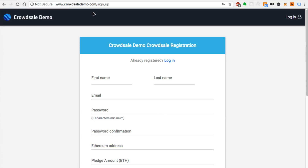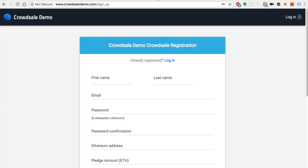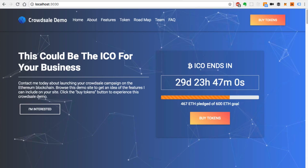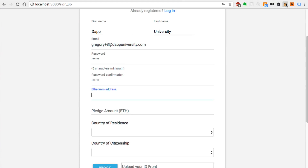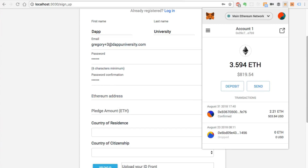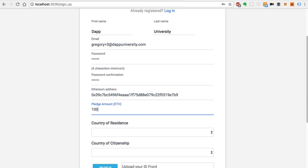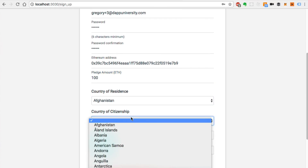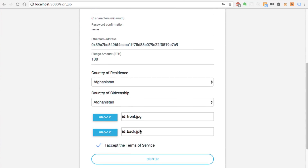I'm going to do this on a local version — the reason is that I've had a lot of people register and I don't want to expose any email addresses. So I'll go to my local copy and click 'buy tokens.' I'll fill this out — here's a place where they can upload their Ethereum address. I'm going to copy this address, paste it here, pledge a hundred ether, enter a country of residence, country of citizenship, and upload my ID. All right, that's all filled out. I'm going to sign up.